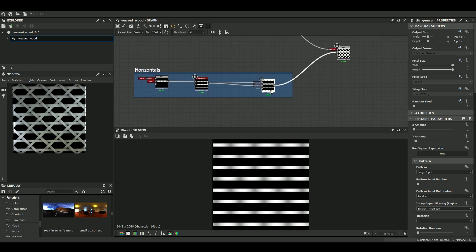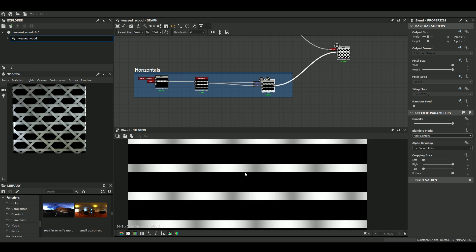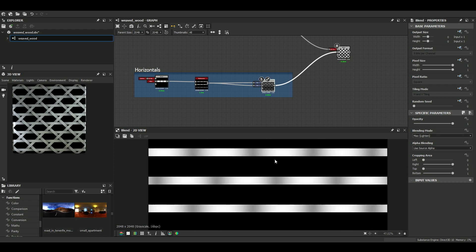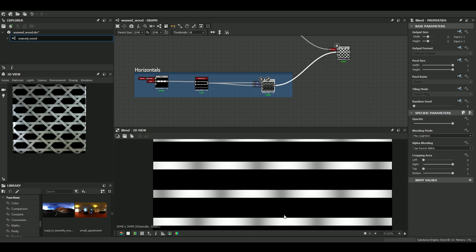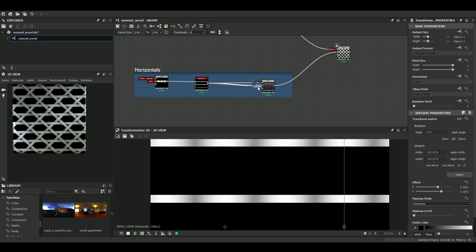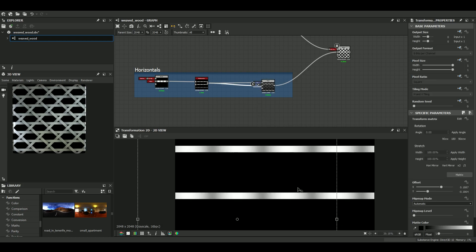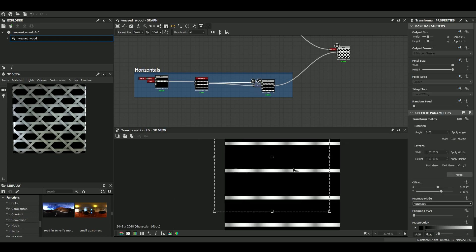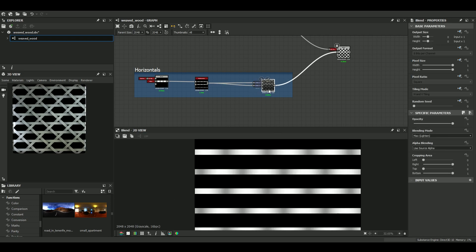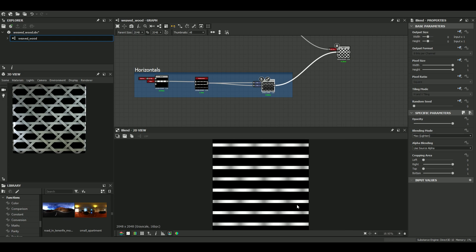And then what we want is to offset one in every two bands just slightly. So I just used two Transform2D nodes. Okay, then you combine them together with a blend node.